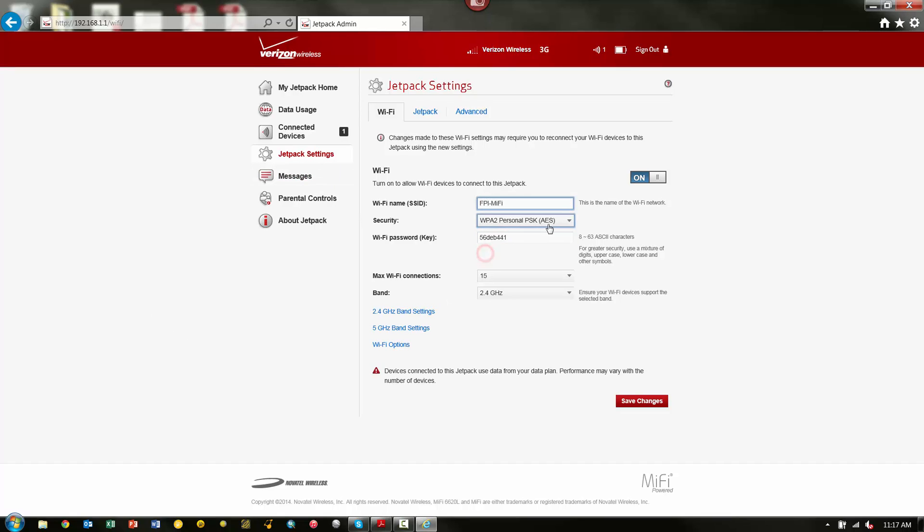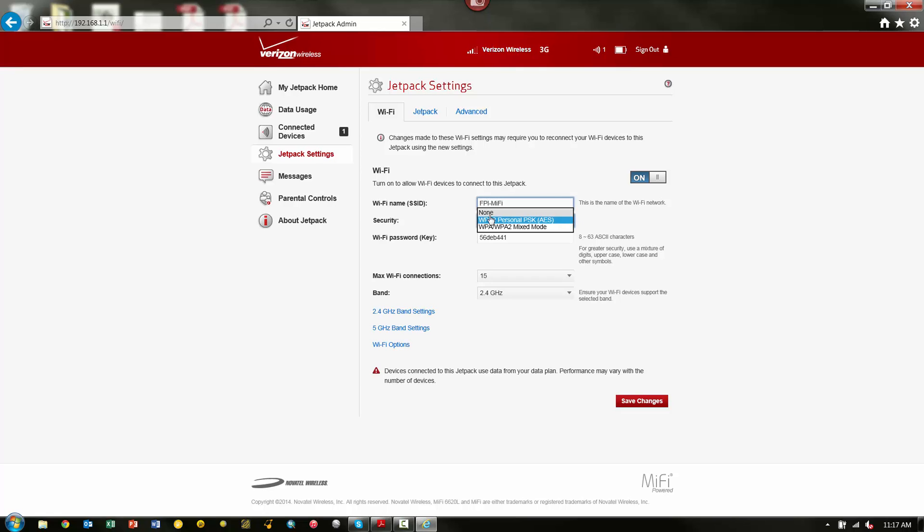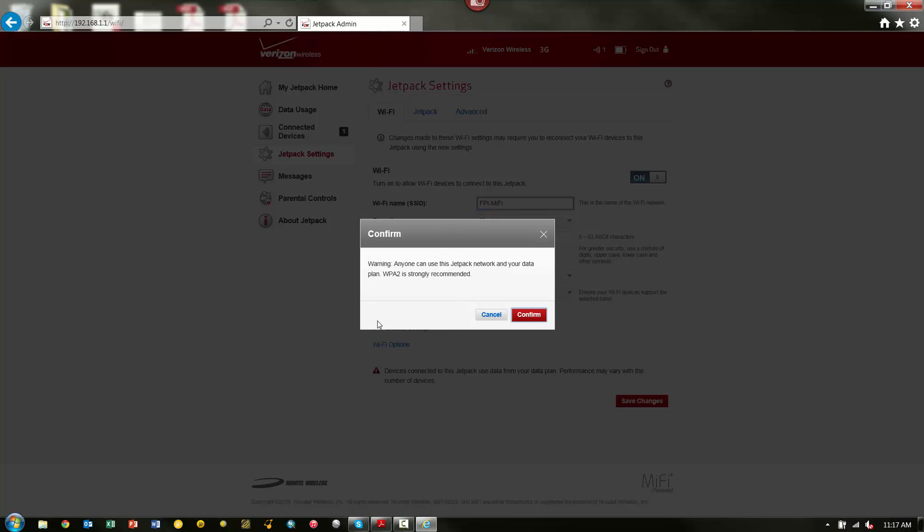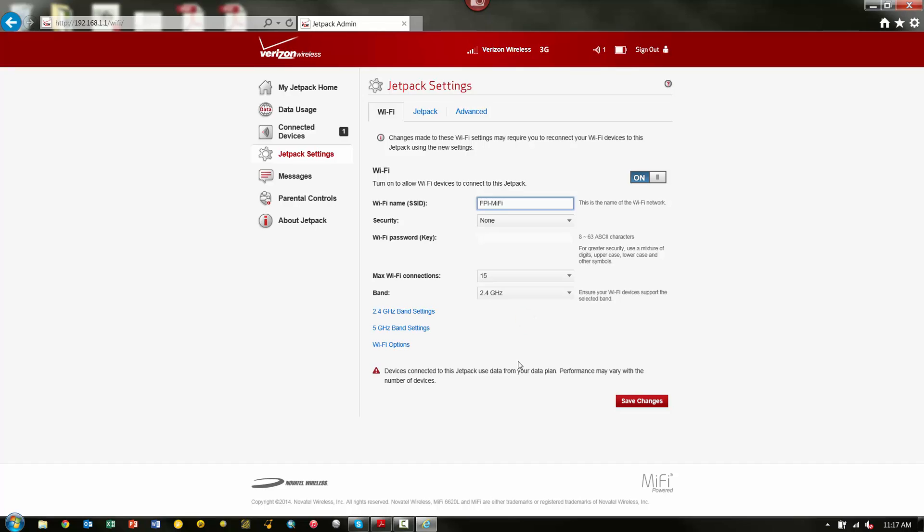The next thing here is the Security, and by default, this is set to WPA2 Personal. This setting is probably one of the main things that we need to change. This will not work with TSC2 controllers, and I've also seen it be pretty spotty and not work well with TSC3 controllers. So, the suggestion here is actually to set the security to None, and now when we set it to None, you can see we get a warning that says, anyone can use this Jetpack network and your data plan. WPA2 is strongly recommended. Well, that's not necessarily a huge issue because we can change another setting to make sure that that doesn't happen. So, I'm going to hit Confirm here, and now you can see my security is set to None. I don't have an option to put in a password or a key because with no security, I don't need one.